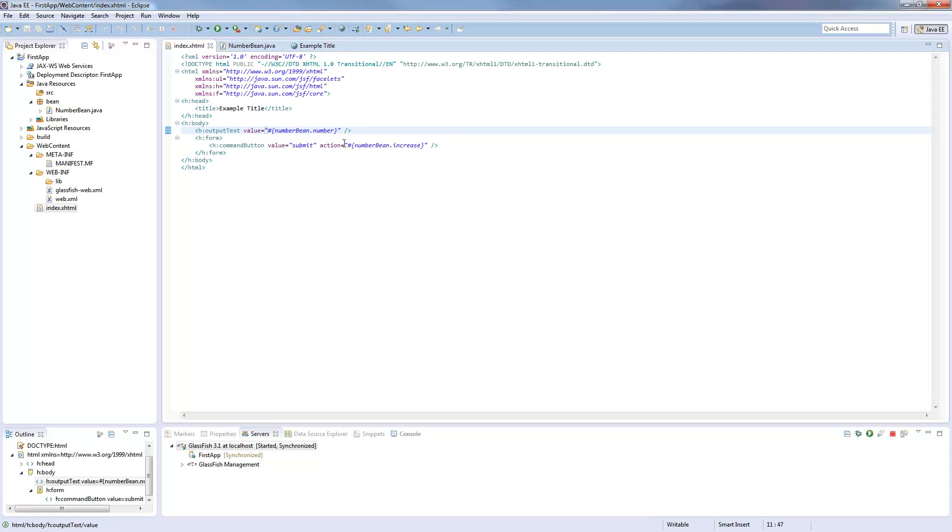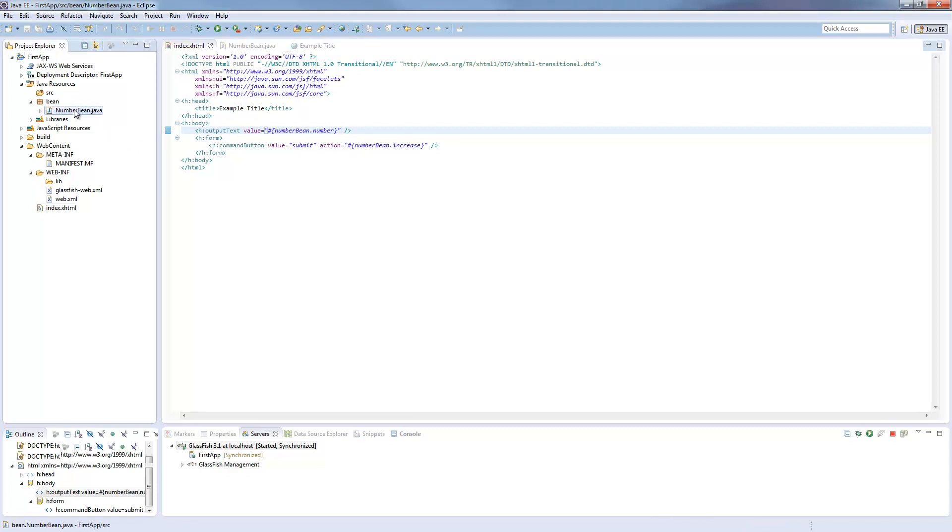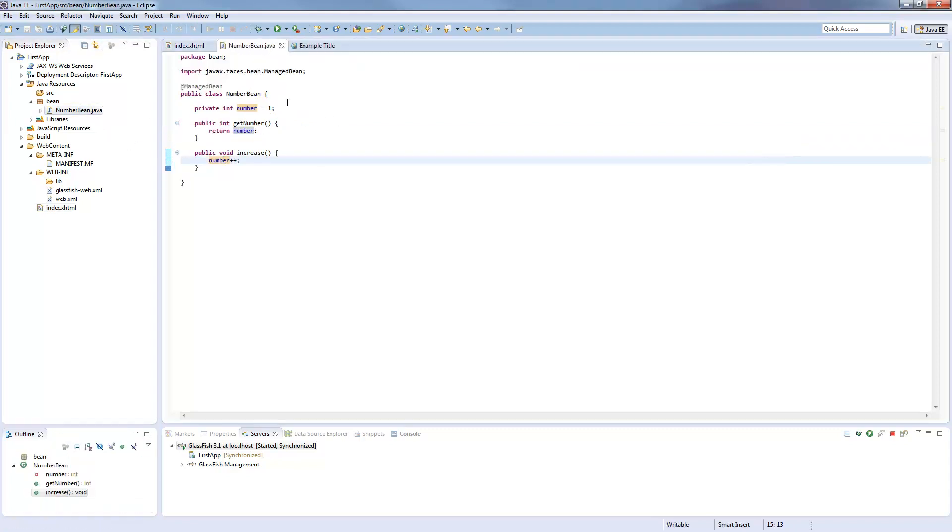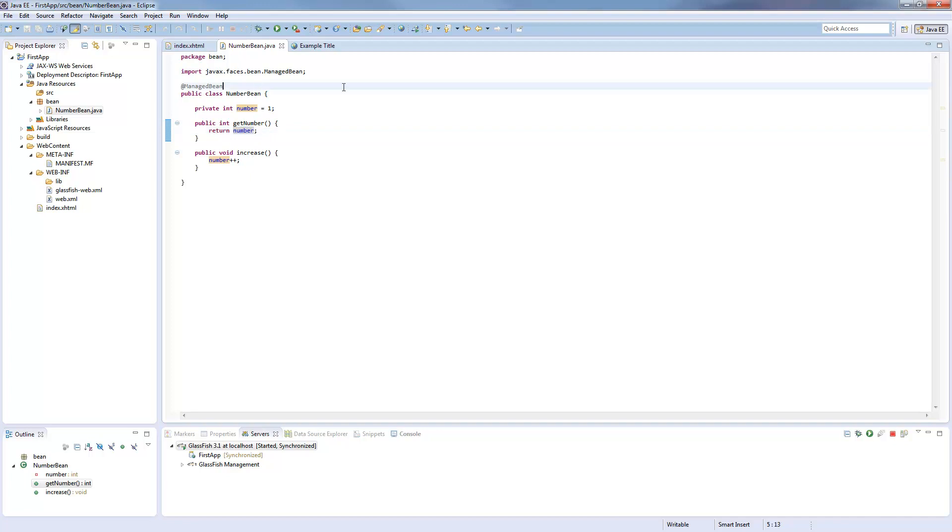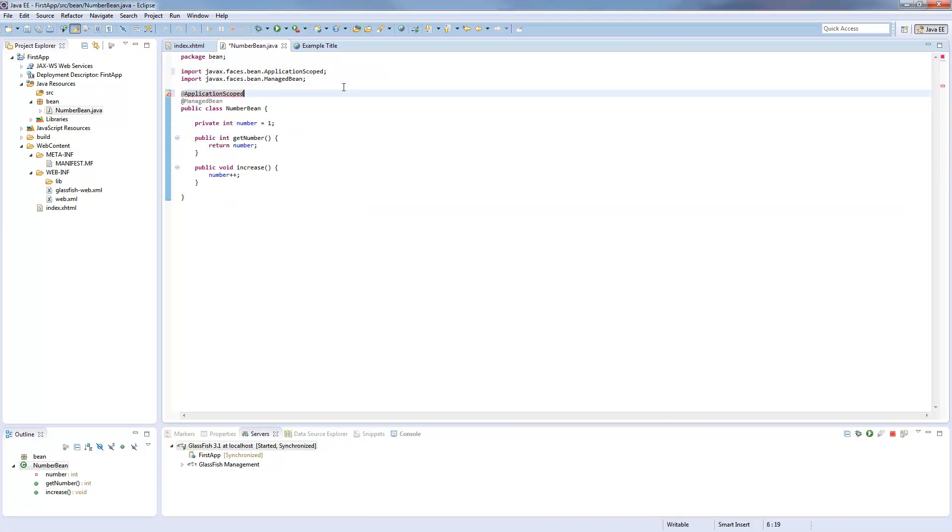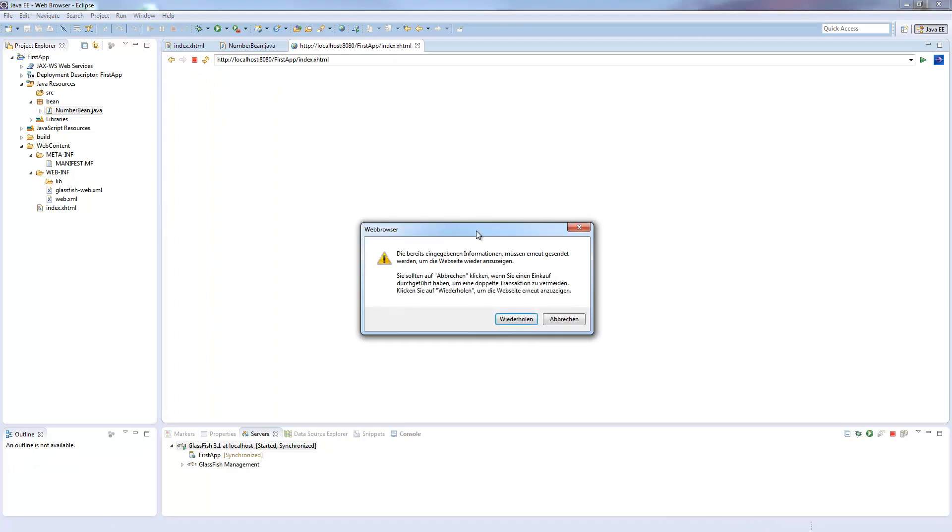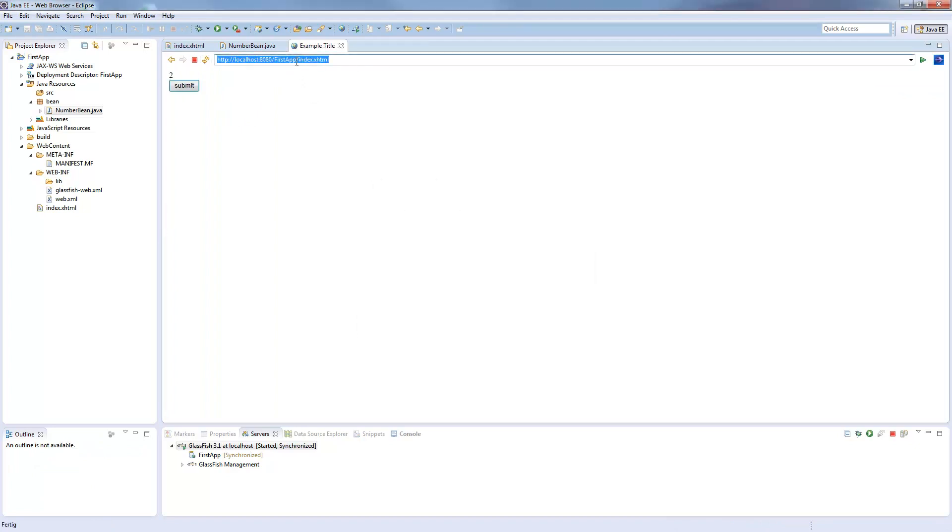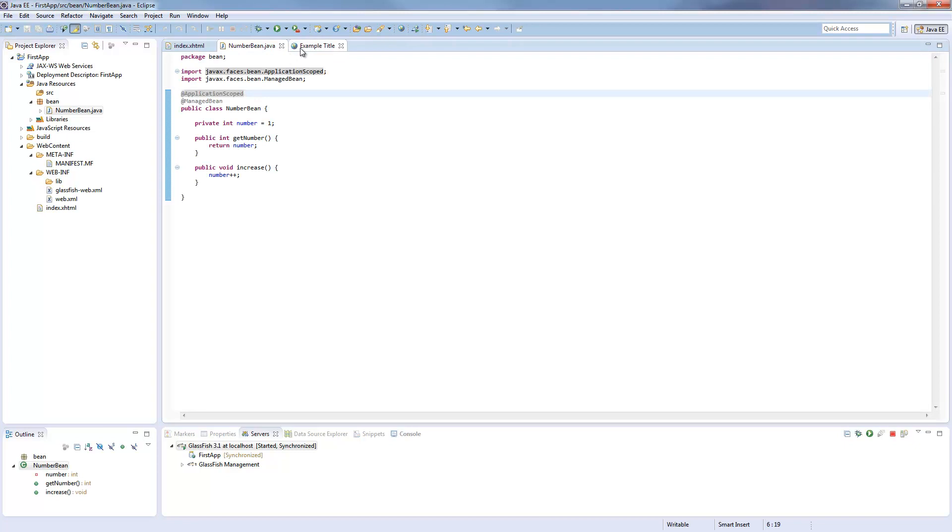Okay, this bean is only existing for one single call. So we call this method, it's increasing it, it's returning the number, then it's gone. The object will be recreated when the next load of the website. So we will add another annotation here called application scoped. Application scoped will make this bean live as long as our application on the server runs, as long as it's not redeployed. So if we save this and load again, so now it's 1. I can submit and it will count up to infinity, nearly infinity, until integer gets an overflow. And this is because it's application scoped.